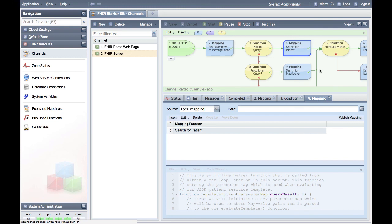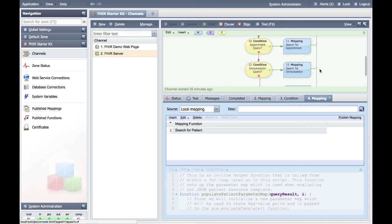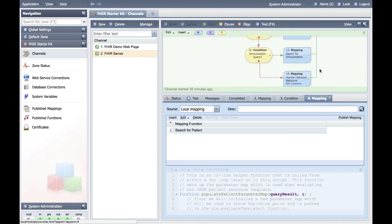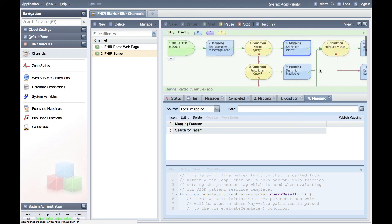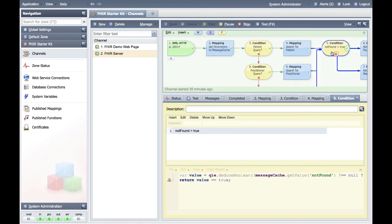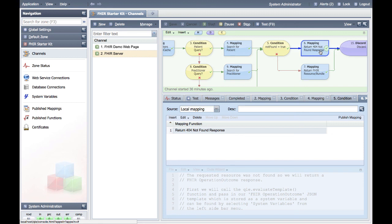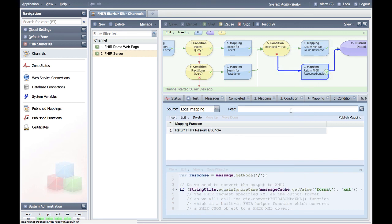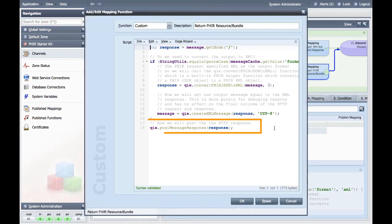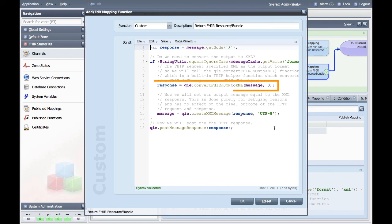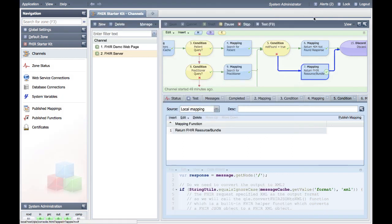This process is repeated for each of the FHIR resources configured in the channel: practitioner, appointment, and immunization. If the request is for a resource the channel doesn't currently support, the message is passed to mapping node 14, where we set the not found message cache value to true. To post the FHIR resource or bundle back to the user, in condition node 5, we first check to see if the message cache variable not found has been set to true, in which case we continue to mapping node 6, which posts a FHIR operation outcome error response. Otherwise, we continue to mapping node 7, where we post the requested FHIR resource or bundle as our response. If the requested format was XML, we will use the built-in QIE function Convert FHIR JSON to XML to convert the message to XML and post that as our response. If JSON was requested, we will post the response as-is, since the message templates we use are in JSON format already. Once the response has been posted, we discard the message.